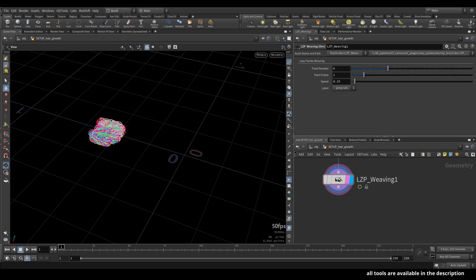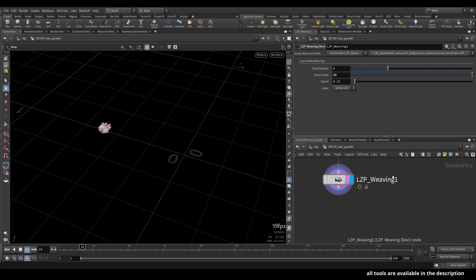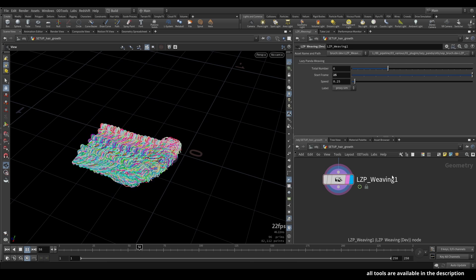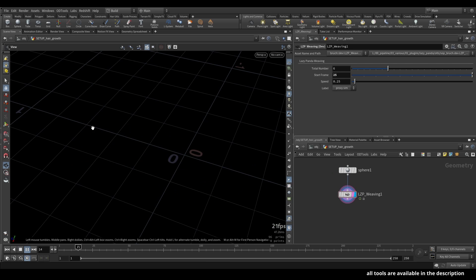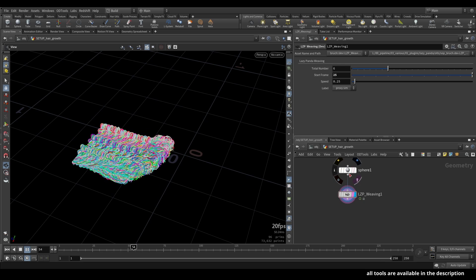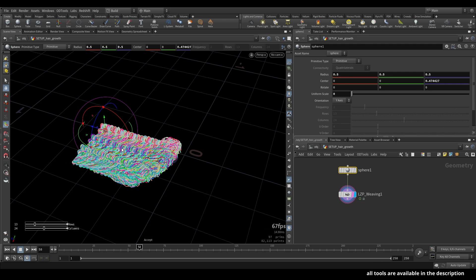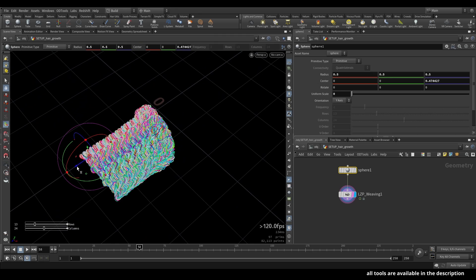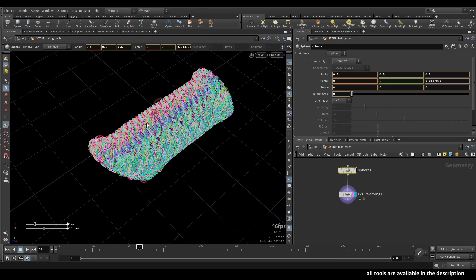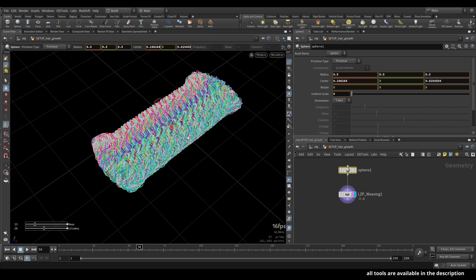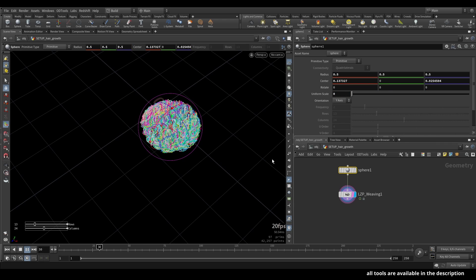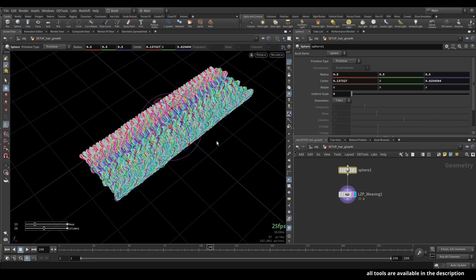Second on the list we have the start frame, which defines the start frame. Right now everything is starting from frame one. Let's set it to 25 and you can see it's now starting from frame 25. The start is defined by a primitive or a point that you put in here — I just have a sphere as a primitive, placed at this point. We can also move it to the middle and you can see everything updates pretty much in real time. If I play now, everything will grow from the center to the outside.